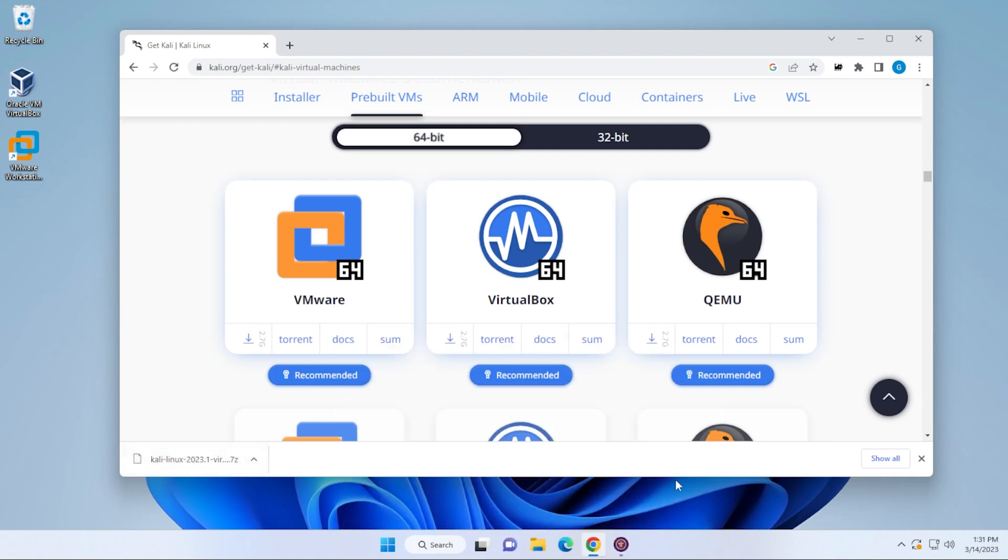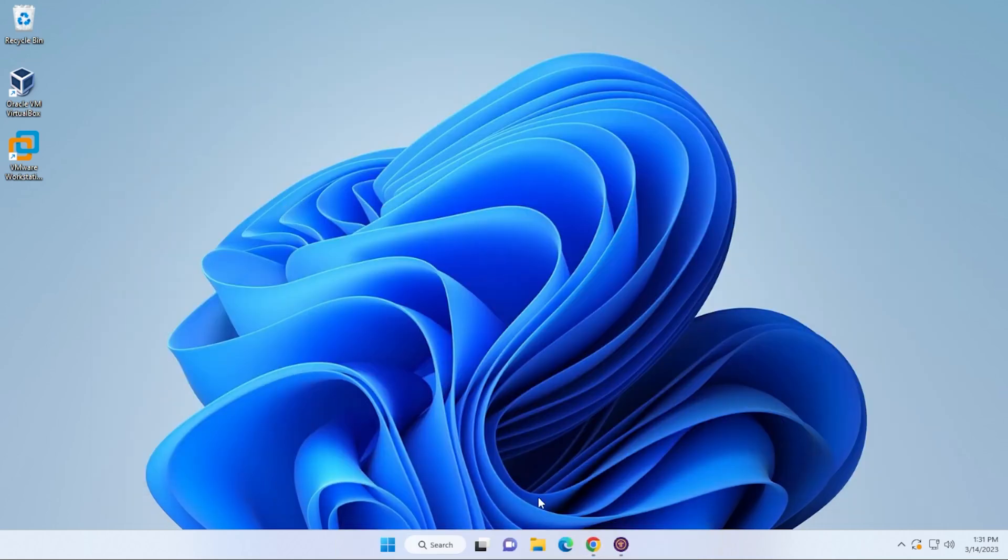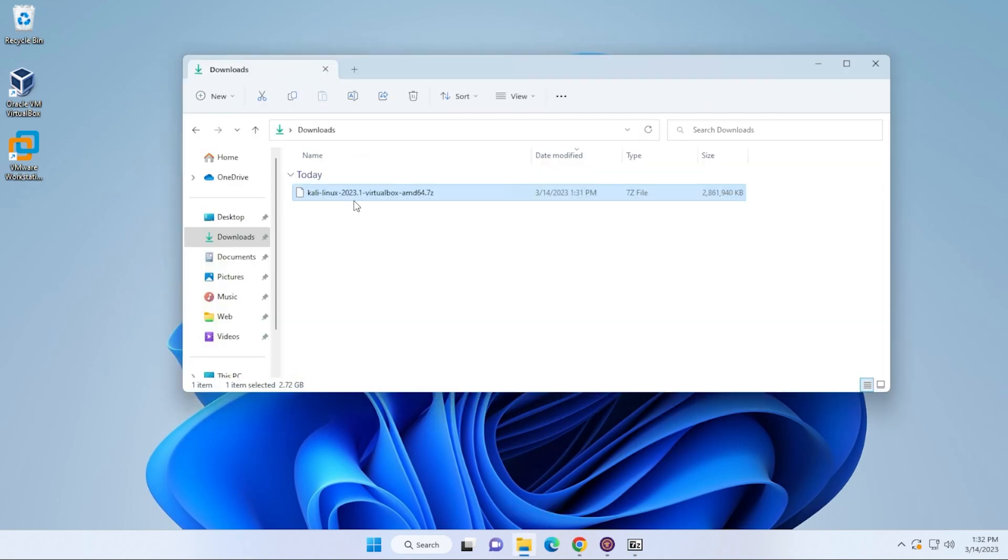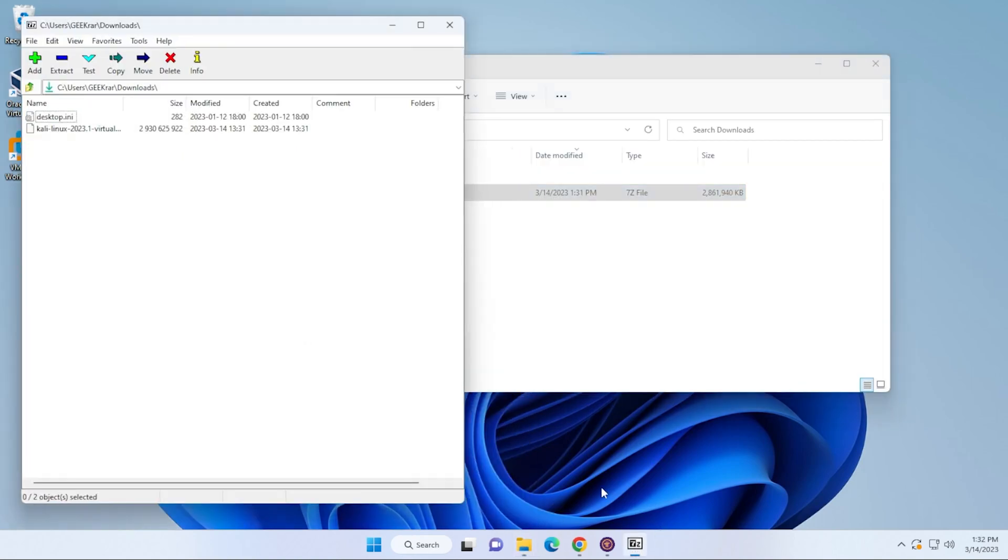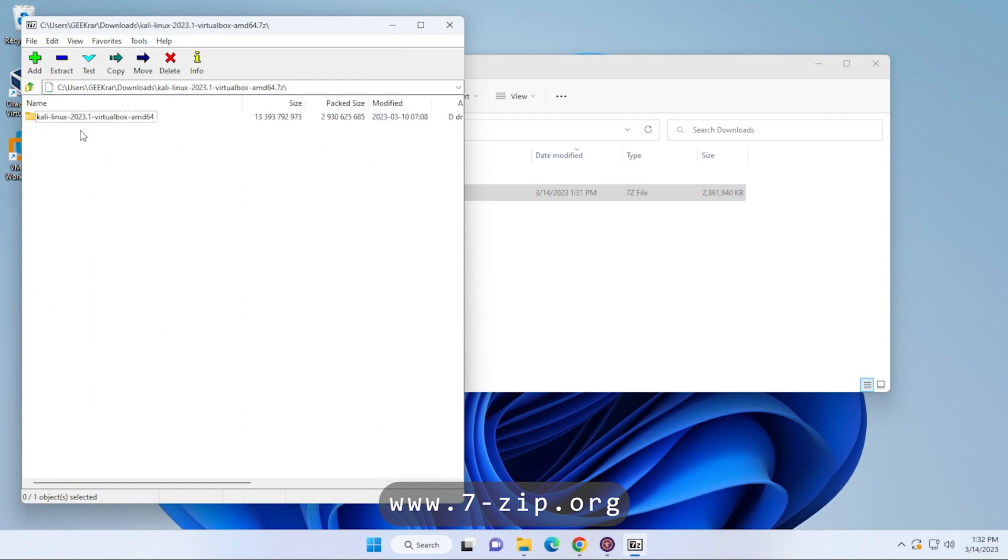So the download is now complete. I'm just going to minimize this and I'll go into my downloads folder. So it's right over here in my downloads folder. I'm going to open up 7-Zip and you can see it's listed right here. I'm just going to double click on it to open it up.